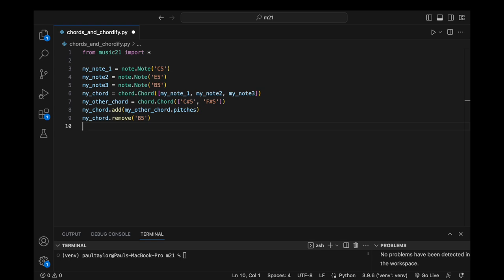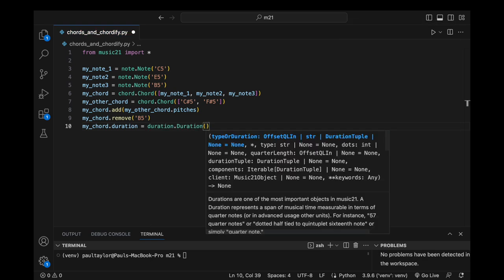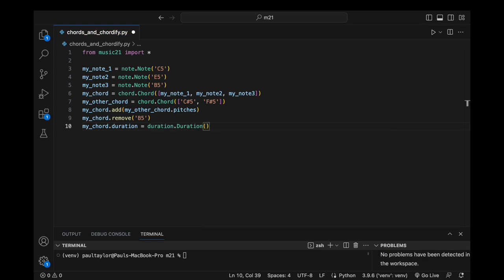We can alternatively access the duration attribute to modify the duration of a chord. To illustrate, let's set the duration of our chord to a half note by assigning a new duration object to its duration attribute with myChord.Duration equals duration.Duration2.